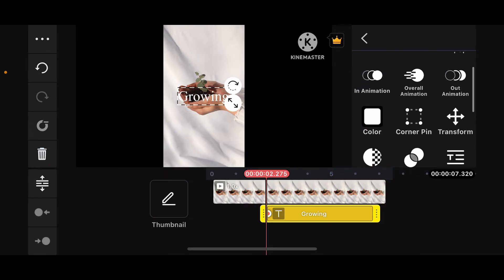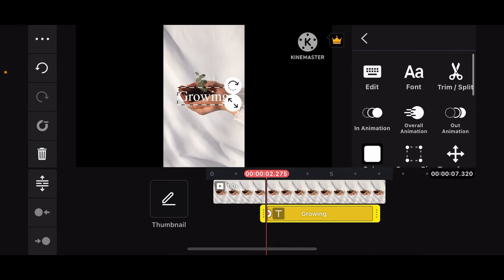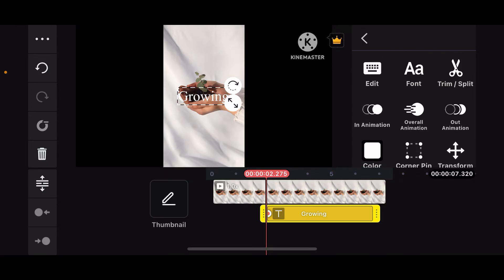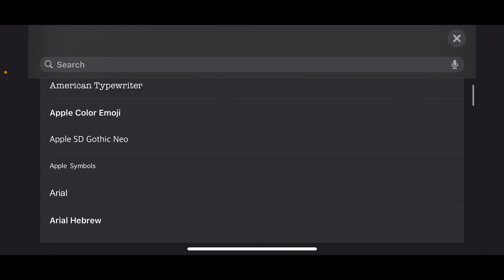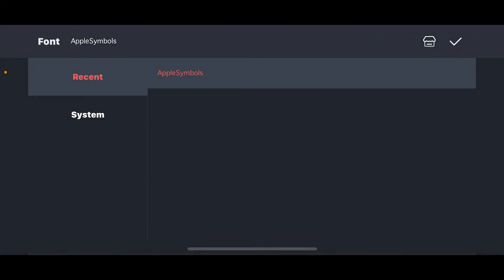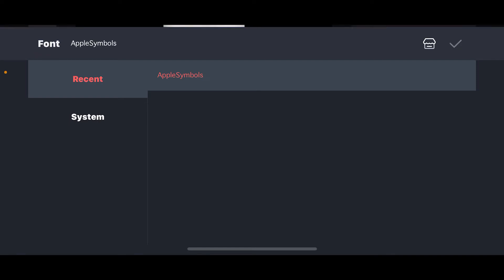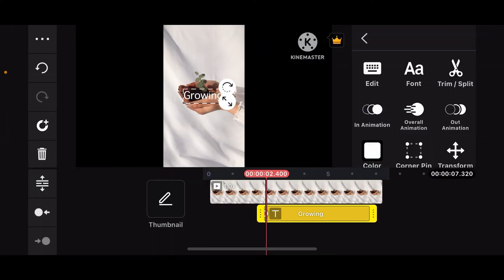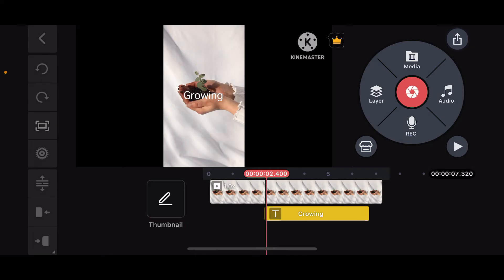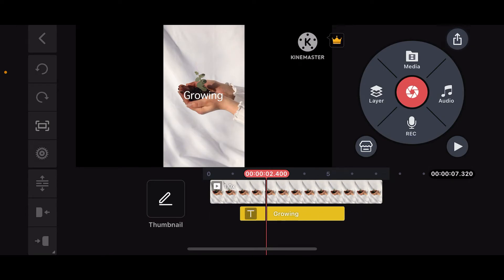To change the font size and style, tap on the font option. Select one of the fonts you would like to apply to your text and tap on the tick mark at the top right corner. Now you can see that the text has been added to your timeline right under the video clip.